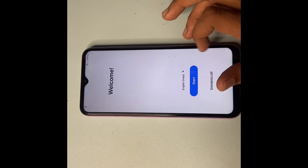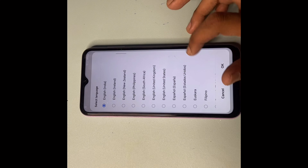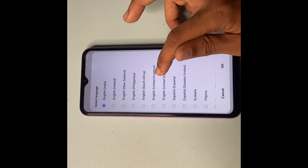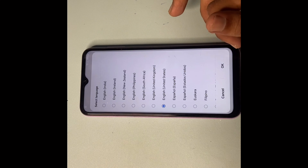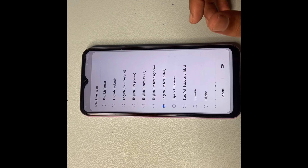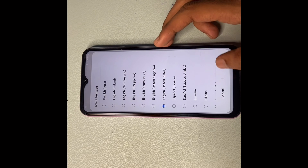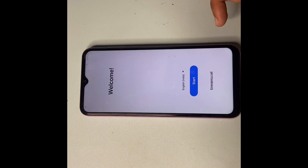There is a language section — please change your language. Select English (US) because many software applications are developed in the US, so select English US. Click OK.